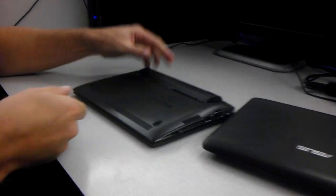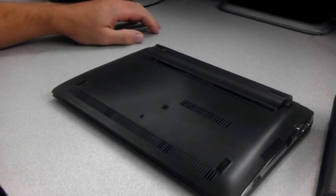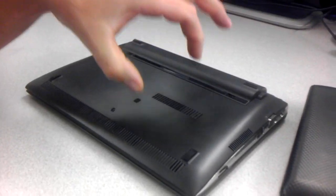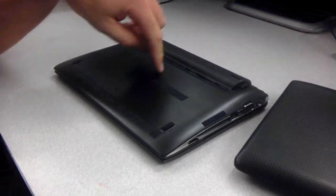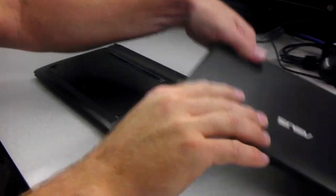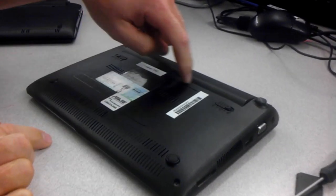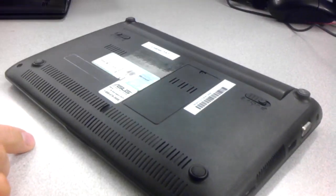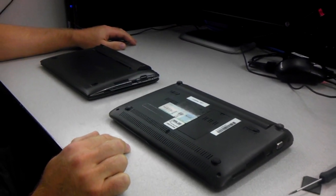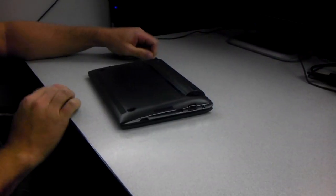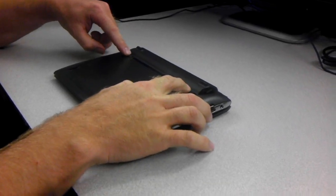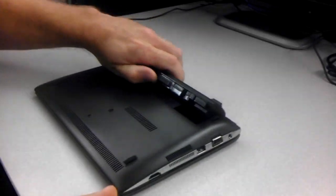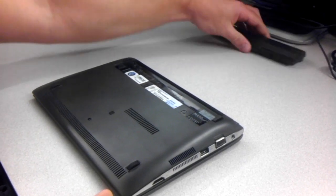As you can see, the 1025C has no access panel or port to actually get to the RAM. The RAM is on the bottom of this thing. And on the other ones, as you can see, there's a nice easy port to get to the RAM so we have to tear this thing apart and we'll show you how to do that. All right, first thing you want to do is actually remove the battery. So you just pinch those things in and it pops out.